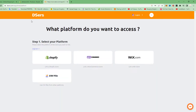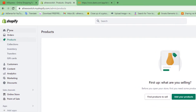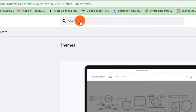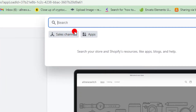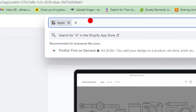After creating your account and logging in to DSers, go and open your Shopify account. Go to the search bar on the top, click on Apps, then search for and tap DSers.